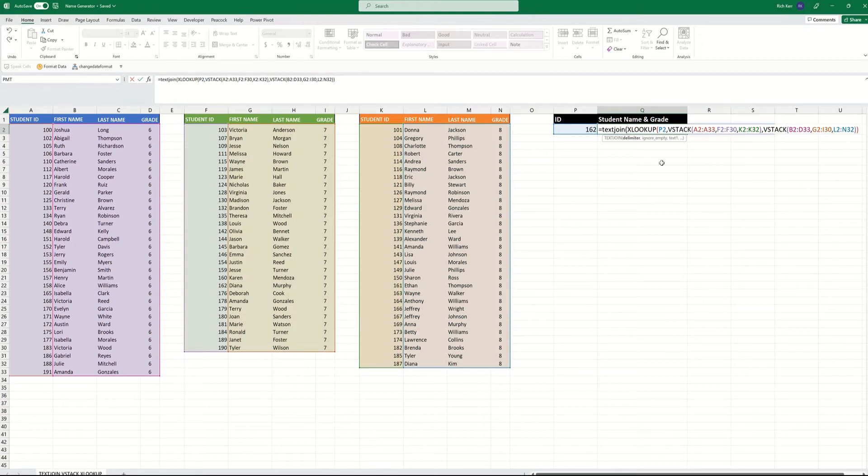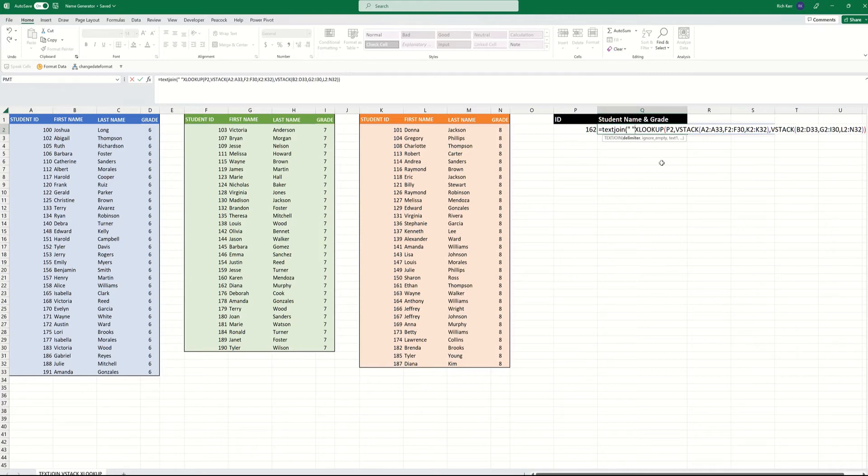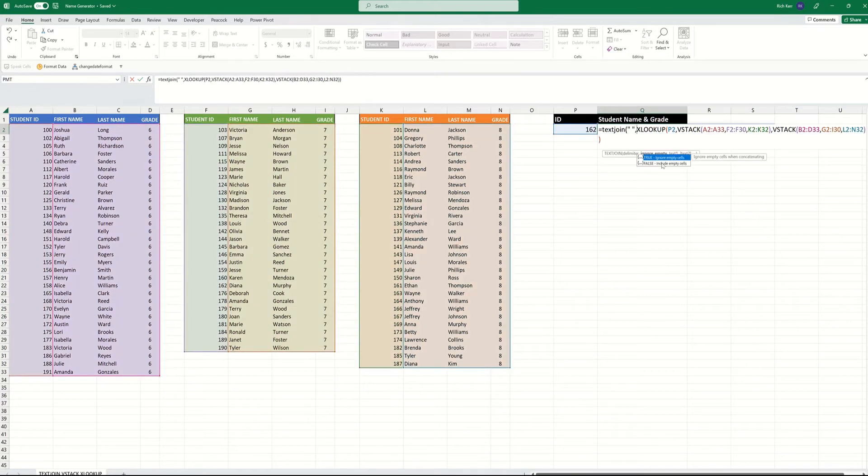So the delimiter is, what do you want to use as a character to separate your data points? In this case, I just want a space between the first name, last name, and grade number. So I put a space inside quotes for my delimiter.